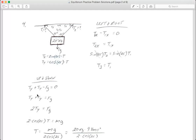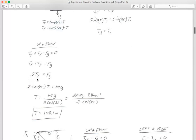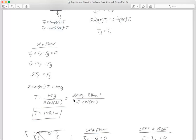Moving gravity to the other side shows that Ty plus Ty, which is 2·Ty, equals the force of gravity. In step three I know Ty equals cosine of 25 degrees times T, so I plug that in: 2 times cosine of 25 degrees times T equals mass times g (9.8). Dividing both sides by 2 and cosine 25 gives T = mg / (2·cos 25). Plugging in m = 20 and g = 9.8, I find both tensions are 108.1 newtons.